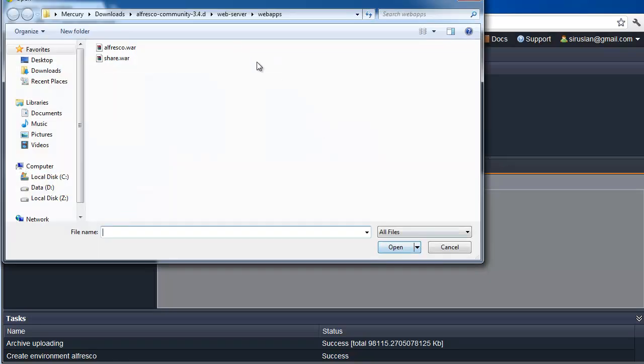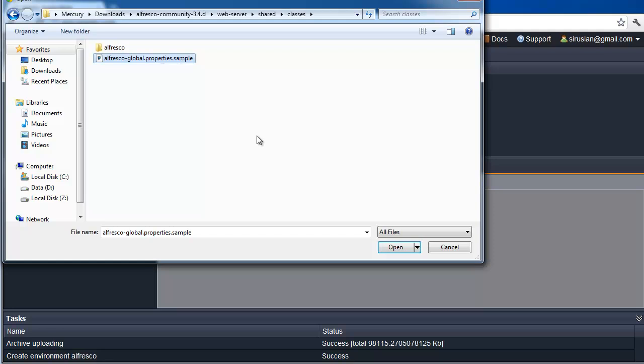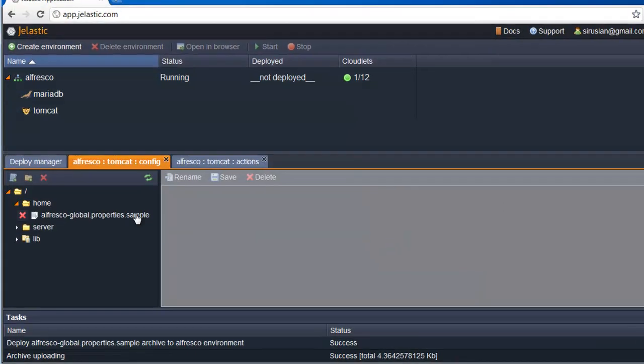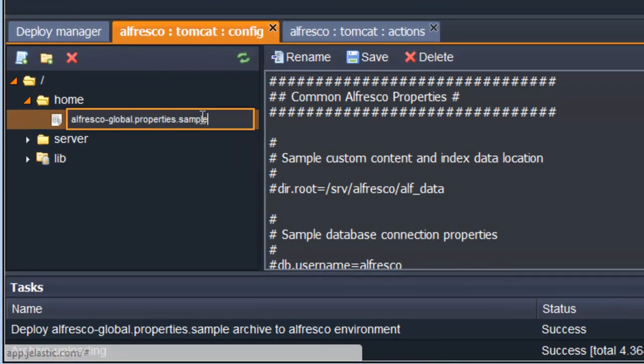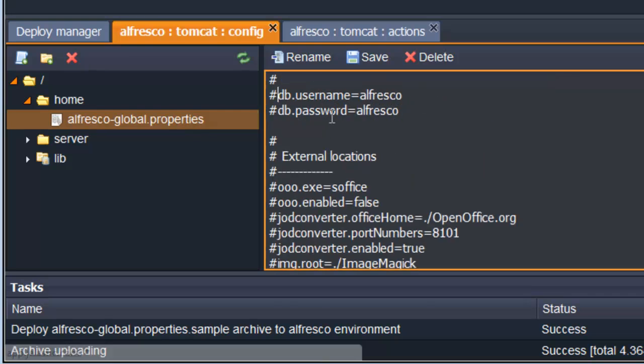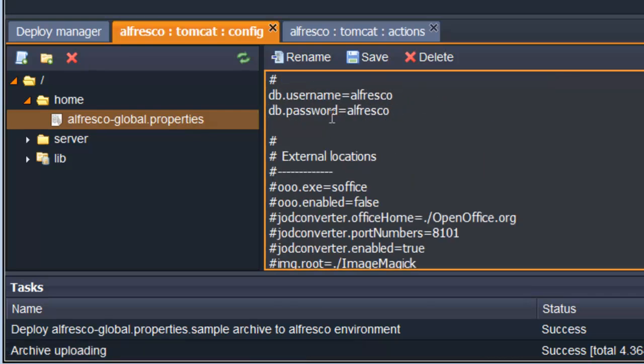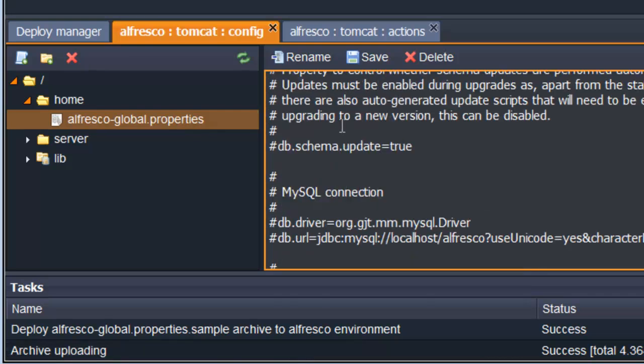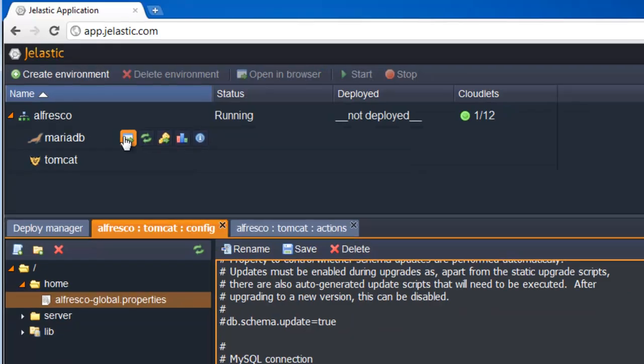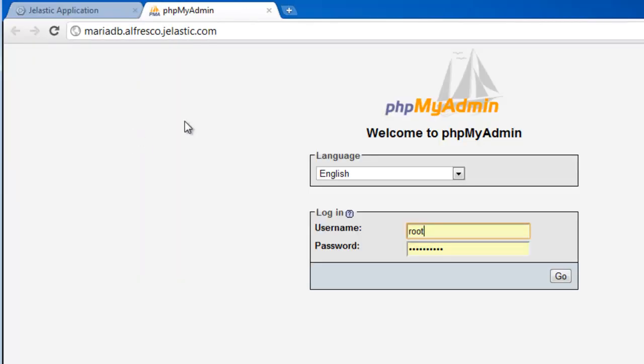Alfresco ships with the sample Tomcat configuration. Let's upload it. We rename the file so it becomes the production configuration. We uncomment the part of the file which sets database credentials.